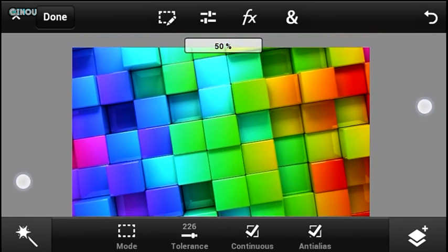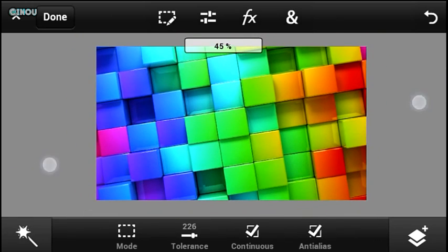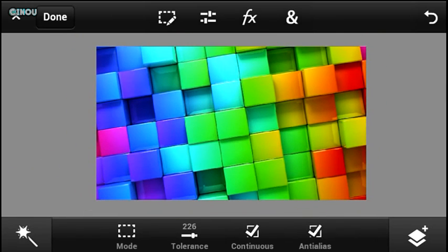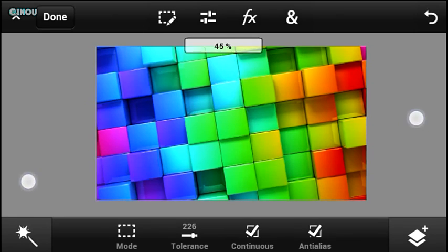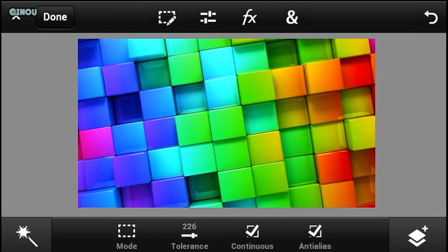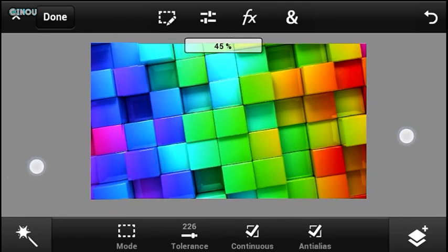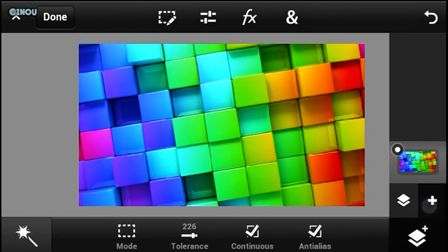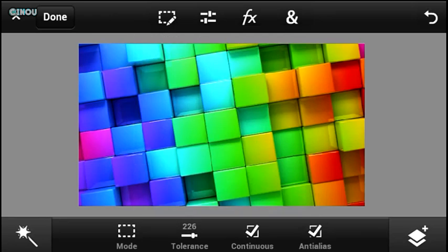We are going to be using Photoshop Touch. If you guys don't have Photoshop Touch on your Android device you can download it from the description below of this video. Install it and open it up, create a brand new project and import whatever you want.